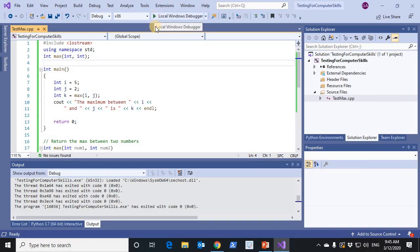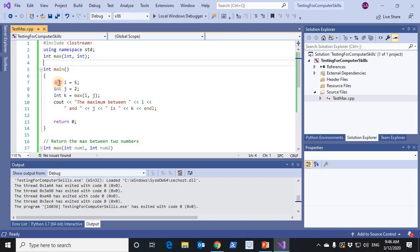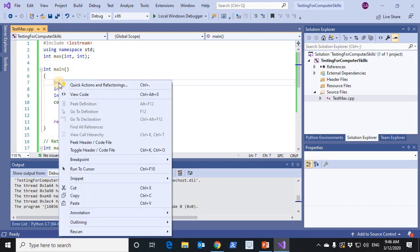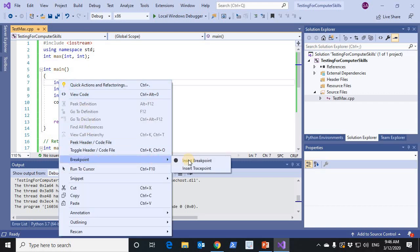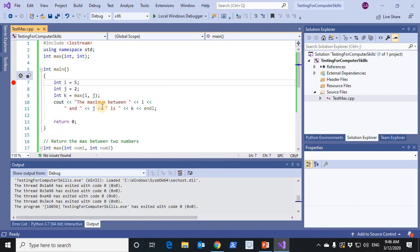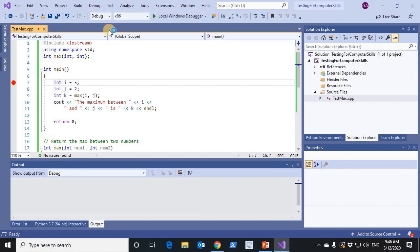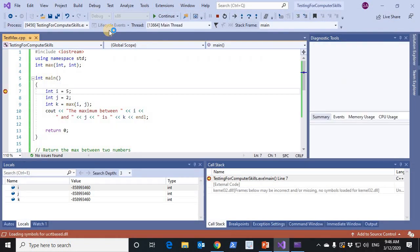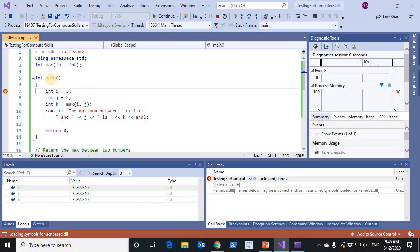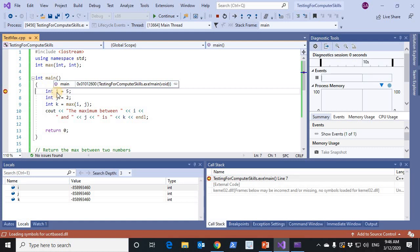Now, let us see the call stack in action. I'll insert here a breakpoint. Now I have a breakpoint at line 7. And I'm going to start debugging F5. And then, the main function starts execution and it stops at line 7.